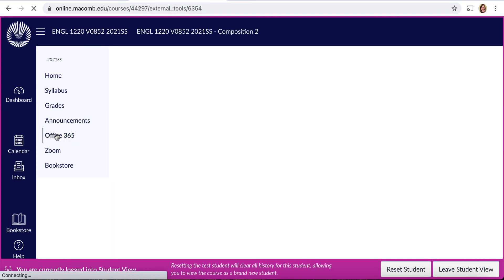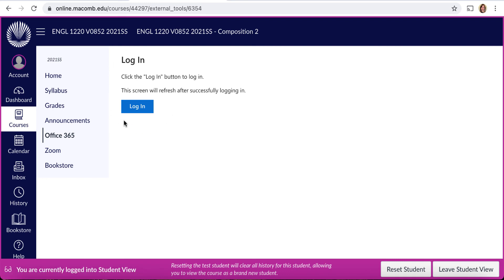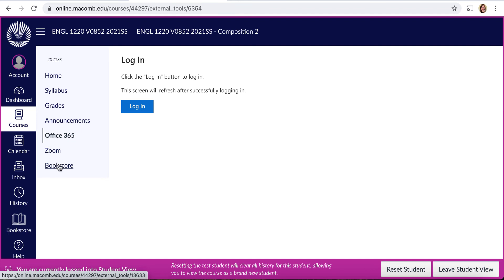The Office 365 link will walk you through the steps to downloading Office 365 — be sure to do that sooner than later. You'll certainly want Microsoft Word for our class. The Zoom and Bookstore links you probably won't use very much, but they're there for your help. I normally don't host class Zoom meetings unless I think it's important to have an informational Q&A session about an upcoming assignment or concept. The Bookstore link you might only need once to purchase the book for the course.